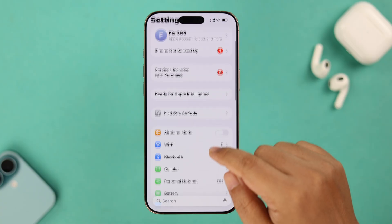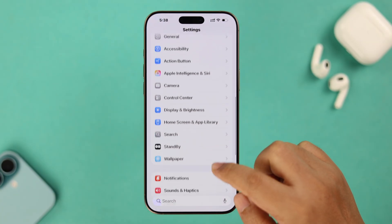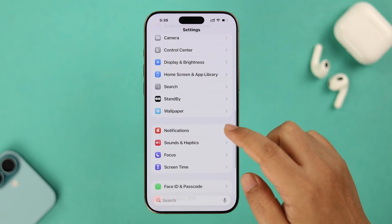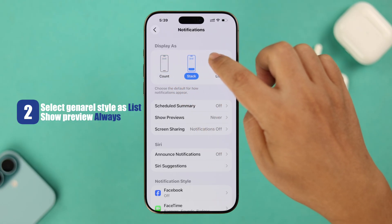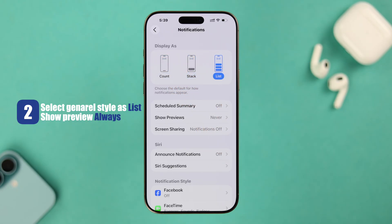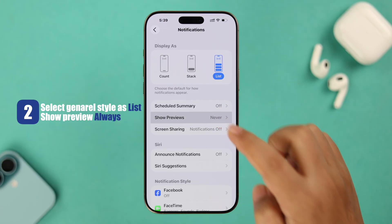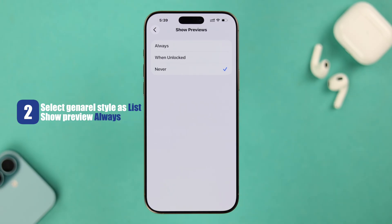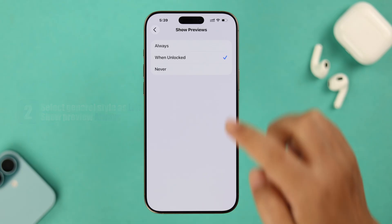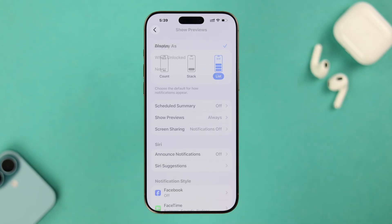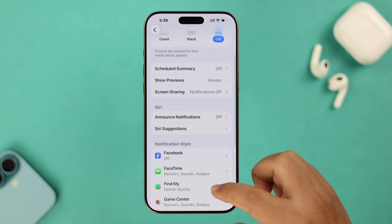From there, scroll down and enter Notifications. First, it's recommended to select the general style as List, which is more visible. In Show Previews, make sure it's not set to Never — select either When Unlocked or Always. After that, scroll down in this section where all the apps that can send notifications will show up.